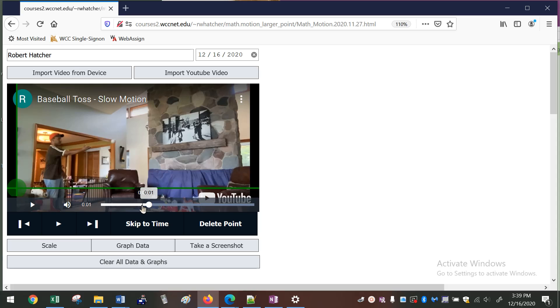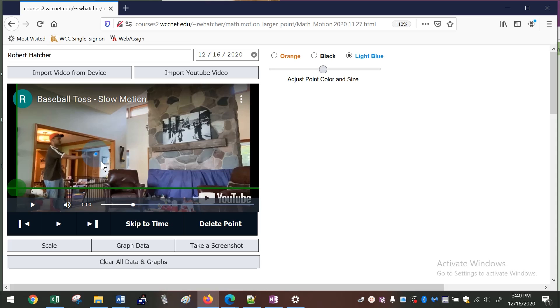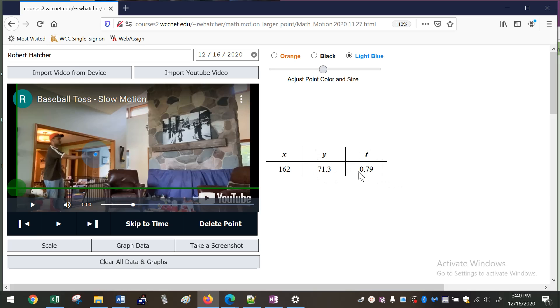And so what this allows you to do is you can manipulate the video just like you would any video. But then you can click on a point on the video and it'll create a data point. And so you'll notice some stuff popped up over here on the right. This is actually the horizontal position and the vertical position and the time in the video that that point was created. X and Y are in pixels. So it's counting pixels on the screen. These are our axes here. This green thing is our origin.